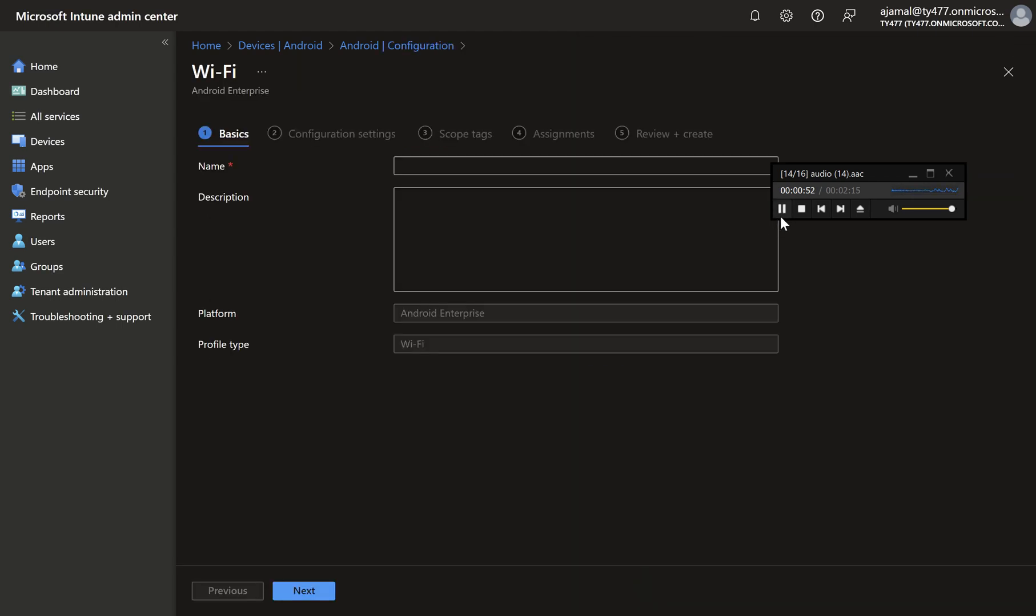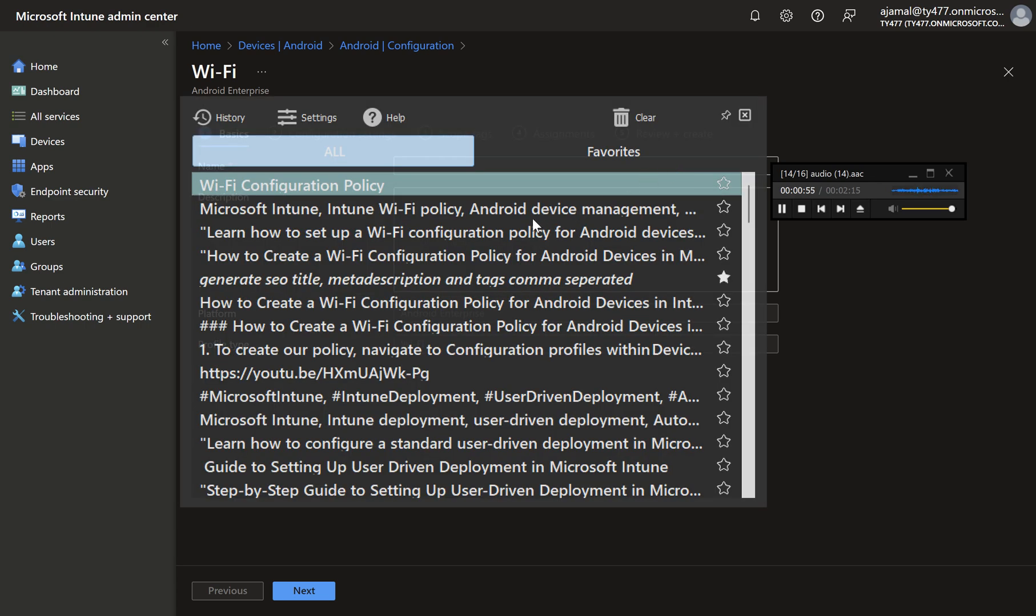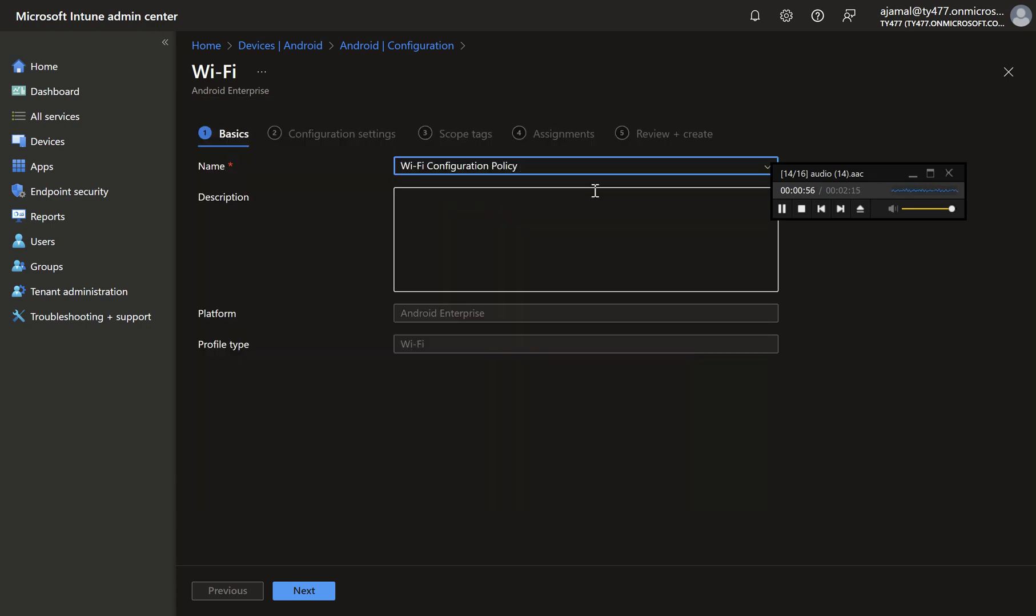Step 4: Enter Policy Details. Provide a name and description for the policy to easily identify its purpose. Click Next to proceed.